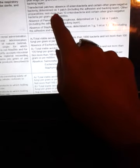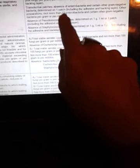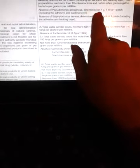Other preparations: not more than 10 Enterobacteriaceae and certain other gram-negative bacteria per gram or per milliliter. Absence of Pseudomonas aeruginosa determined on one gram, one milliliter, or one patch including the adhesive and backing layer. Absence of Staphylococcus aureus determined on one gram, one milliliter, or one patch including the adhesive and backing layer.